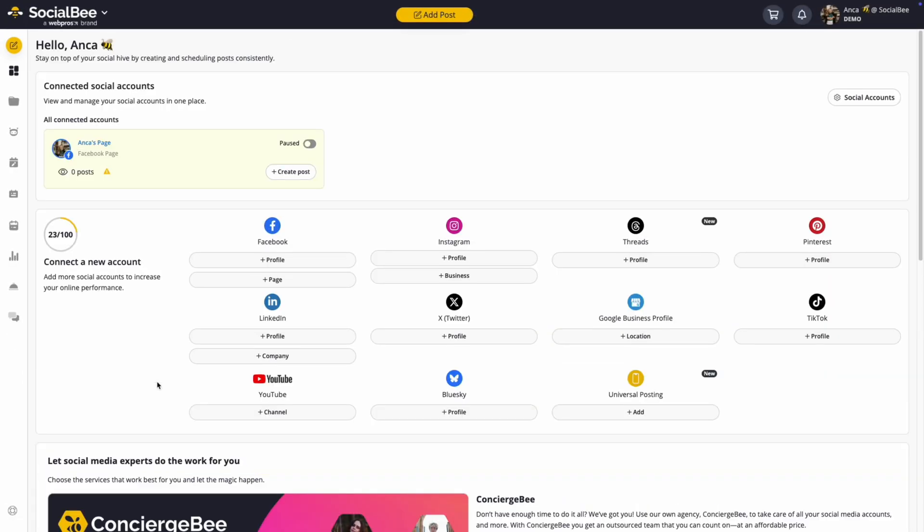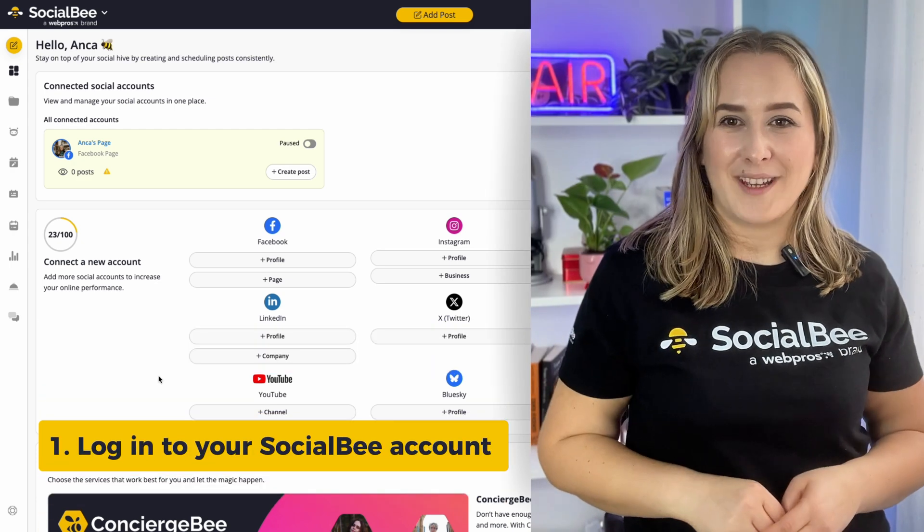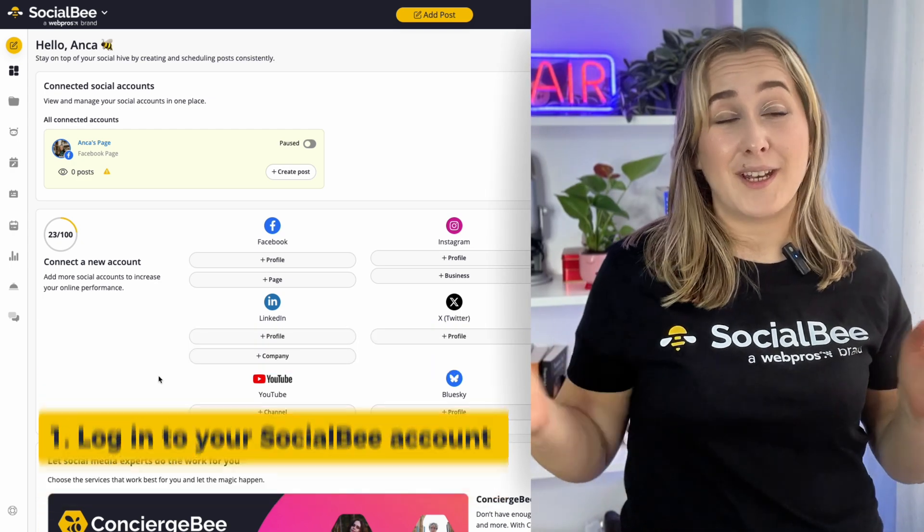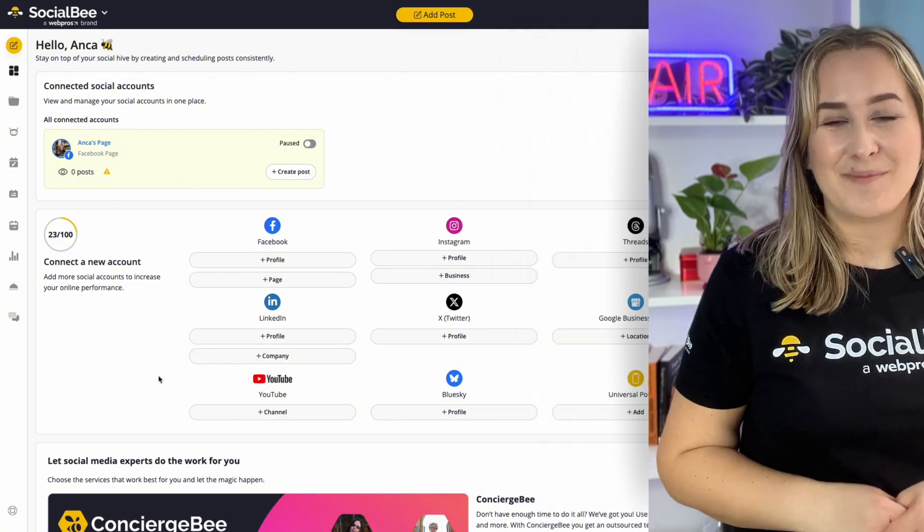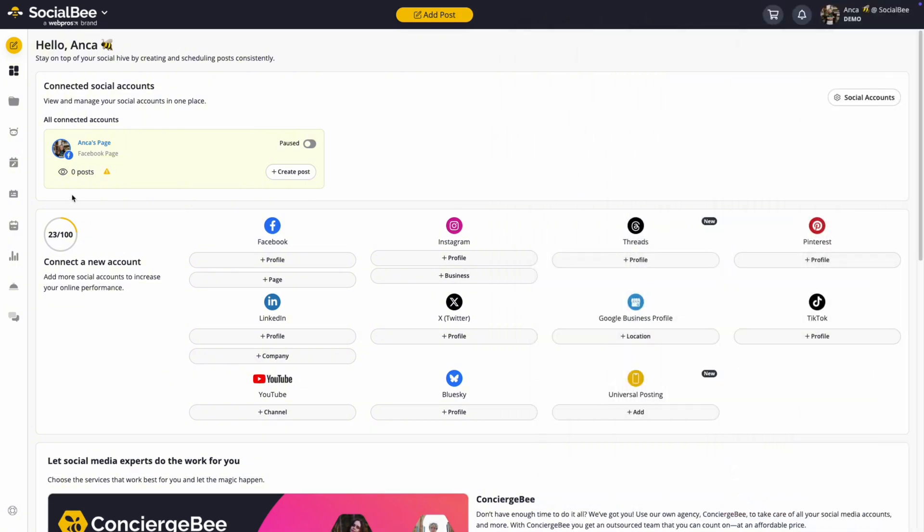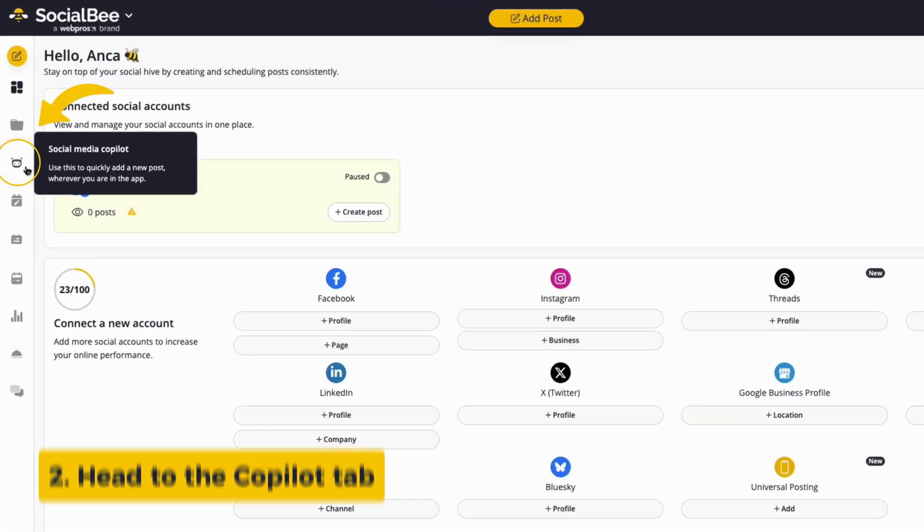So, how does it work? Getting started is easy. Step 1: Log into your SocialBee account or sign up for free if you don't have one yet. Step 2: Head over to the Copilot tab in the left menu.